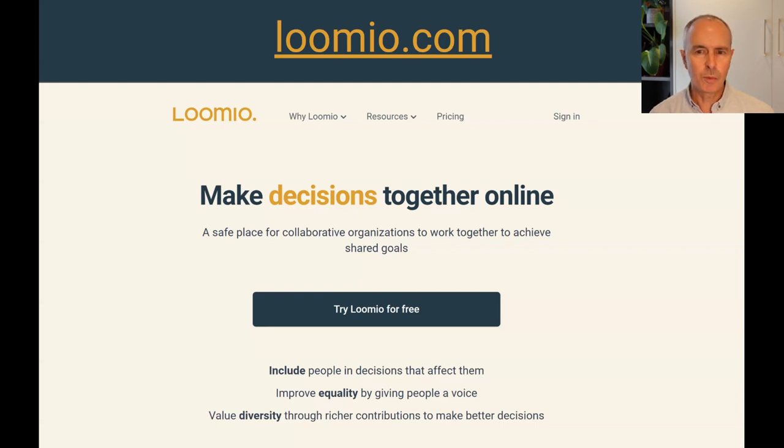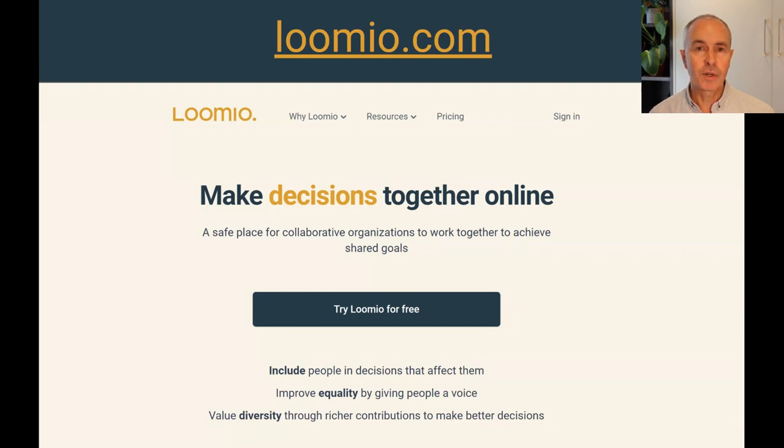If you'd like to learn more, head to our website at lumio.com, try out the demo and start a group on a free trial. Thank you.